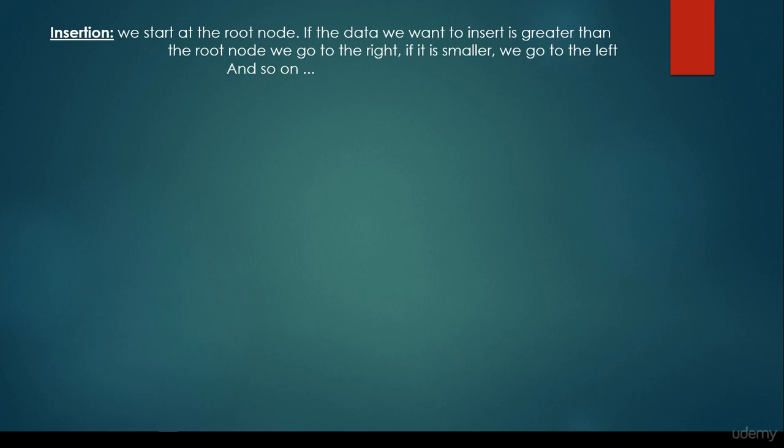Hi! In this video, we are going to talk about two main binary search tree related operations, the insertion and the search. So what about the insertion? We start at the root node, and if the data we want to insert is greater than the root, then we go to the right. If it is smaller than the root node, we go to the left. And basically, this is the most important principle when we are dealing with binary search tree insertion.